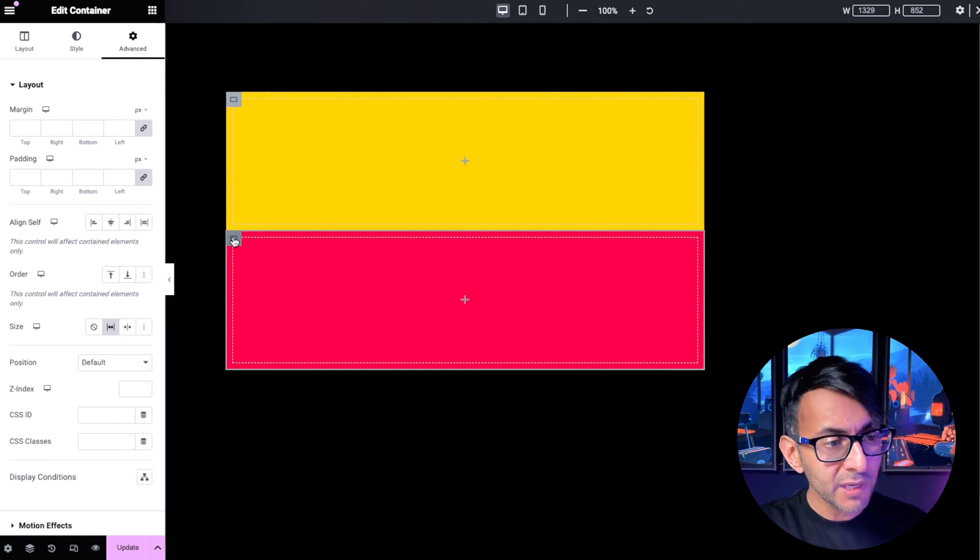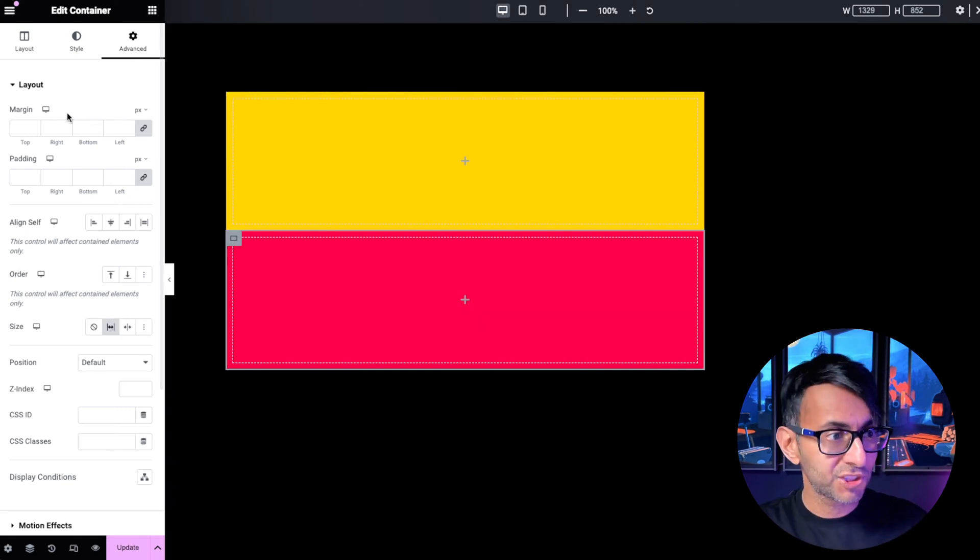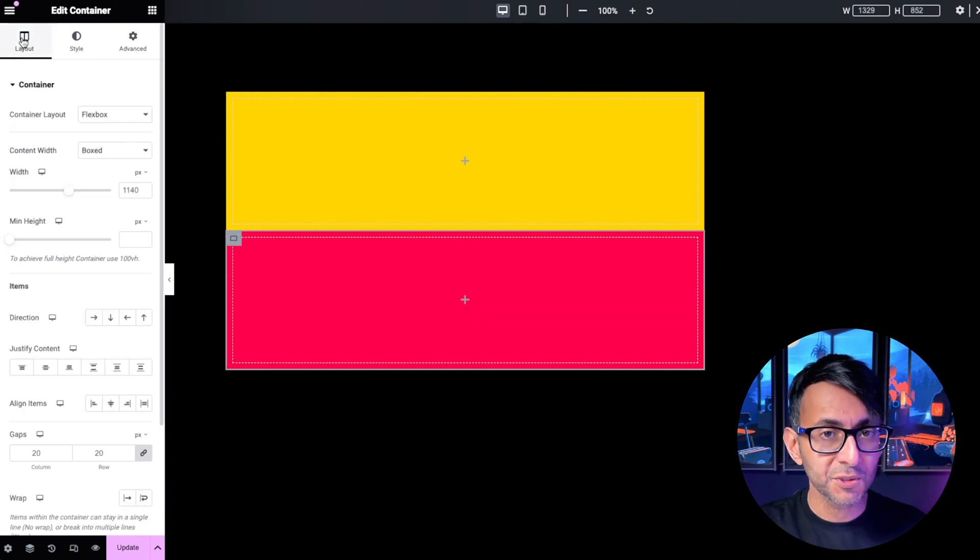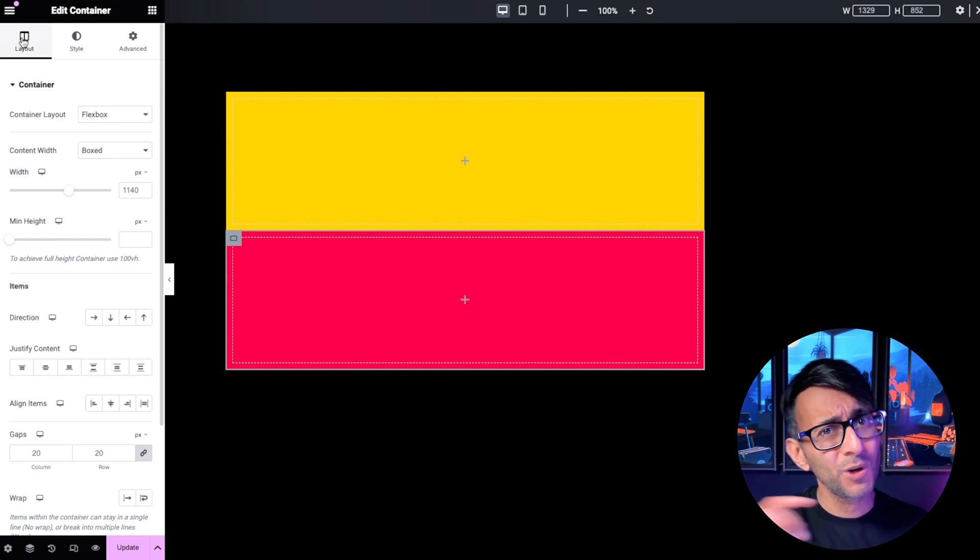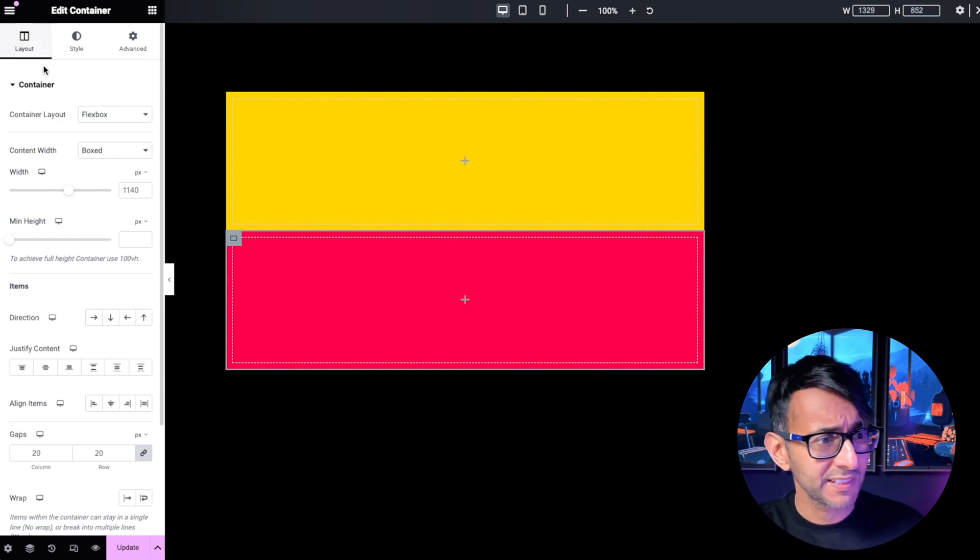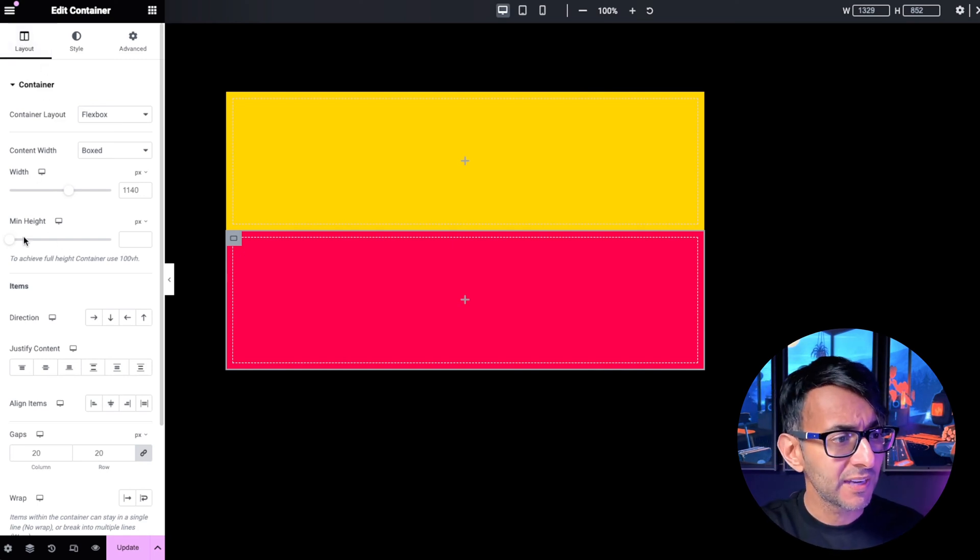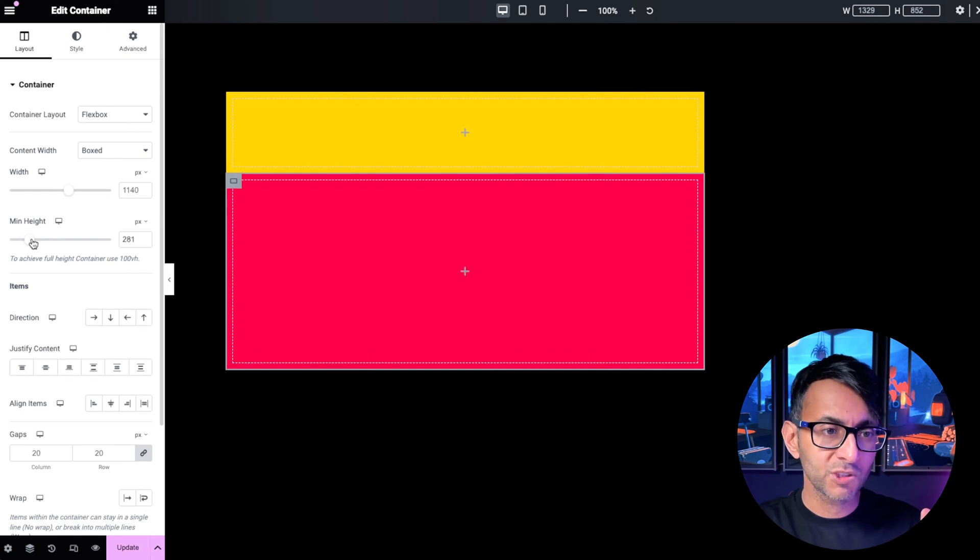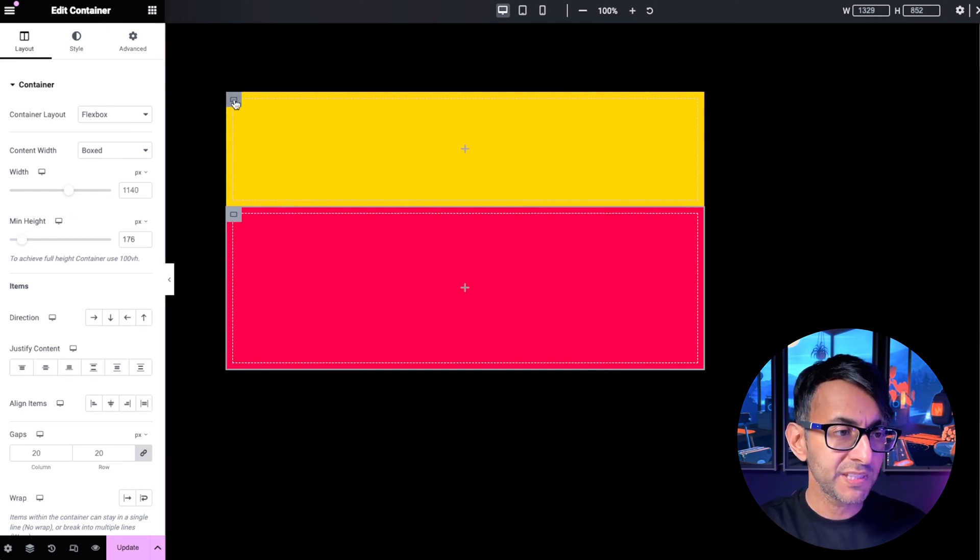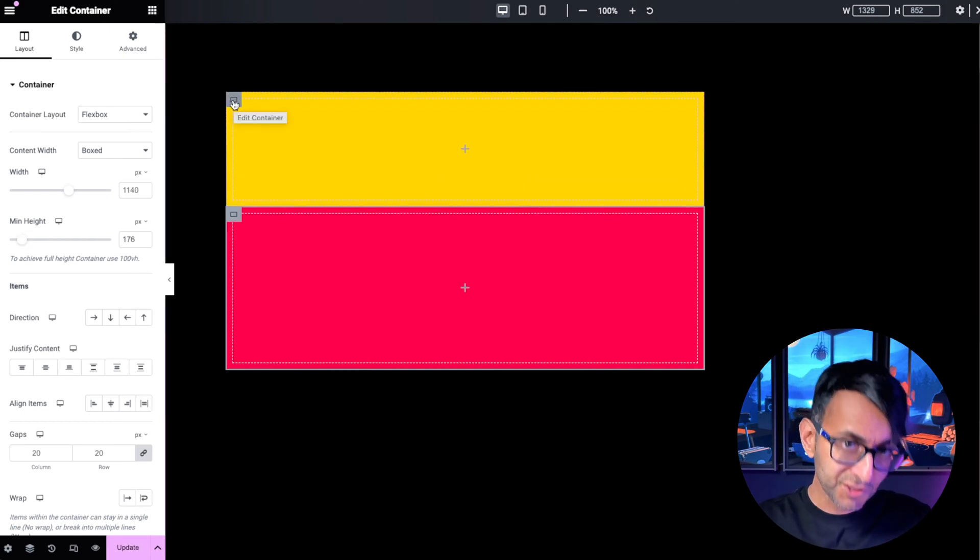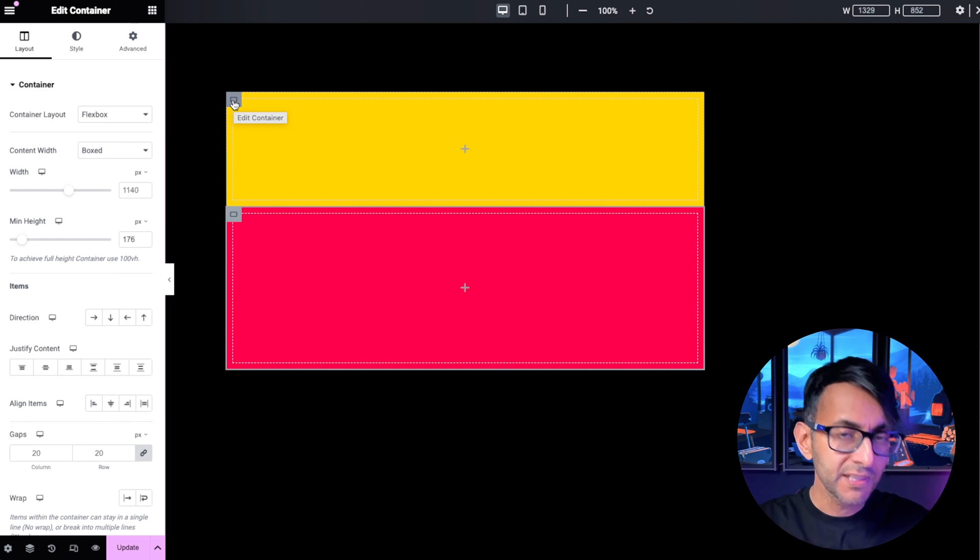And if I was to now go to child container two, by the way, you can do this on child container one or child container two. And I now start to adjust the height. Child container one shrinks down. And if I had done it the other way around, then child container two would shrink down.